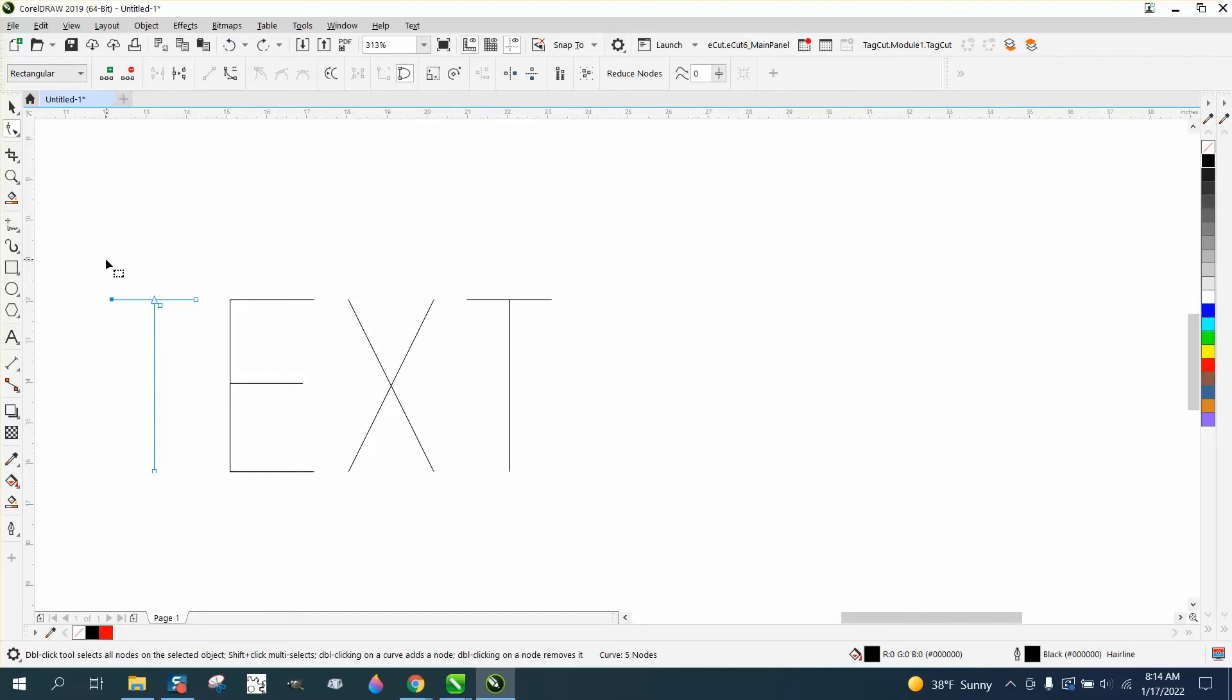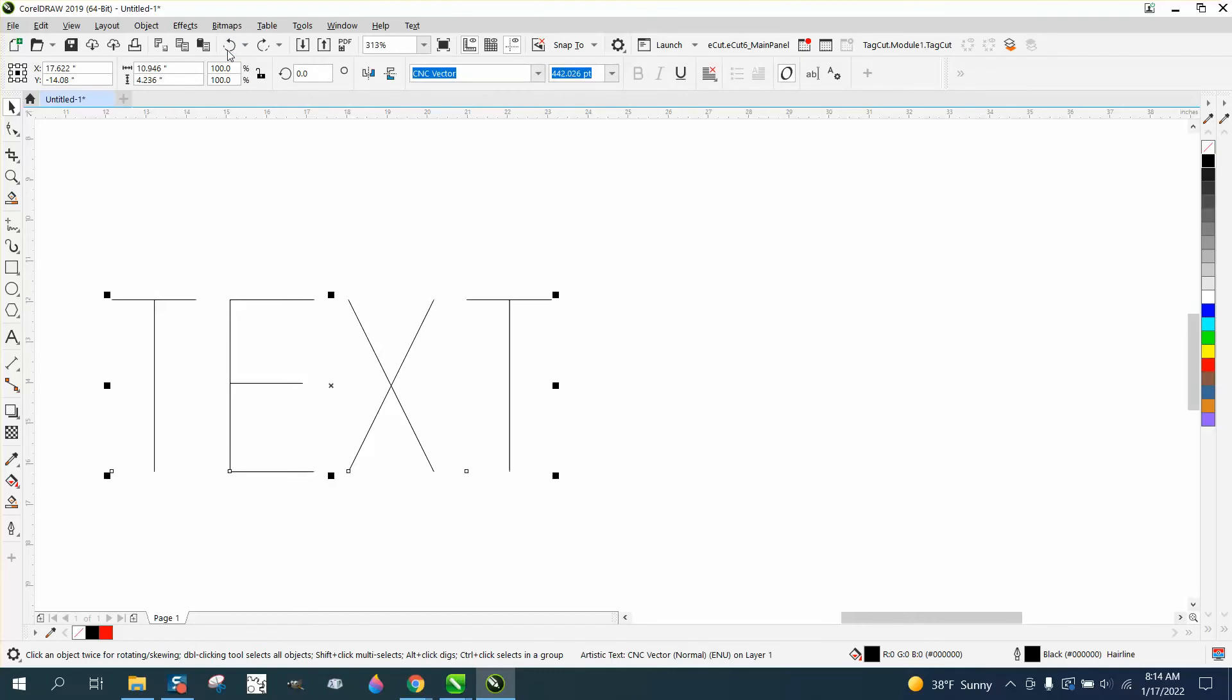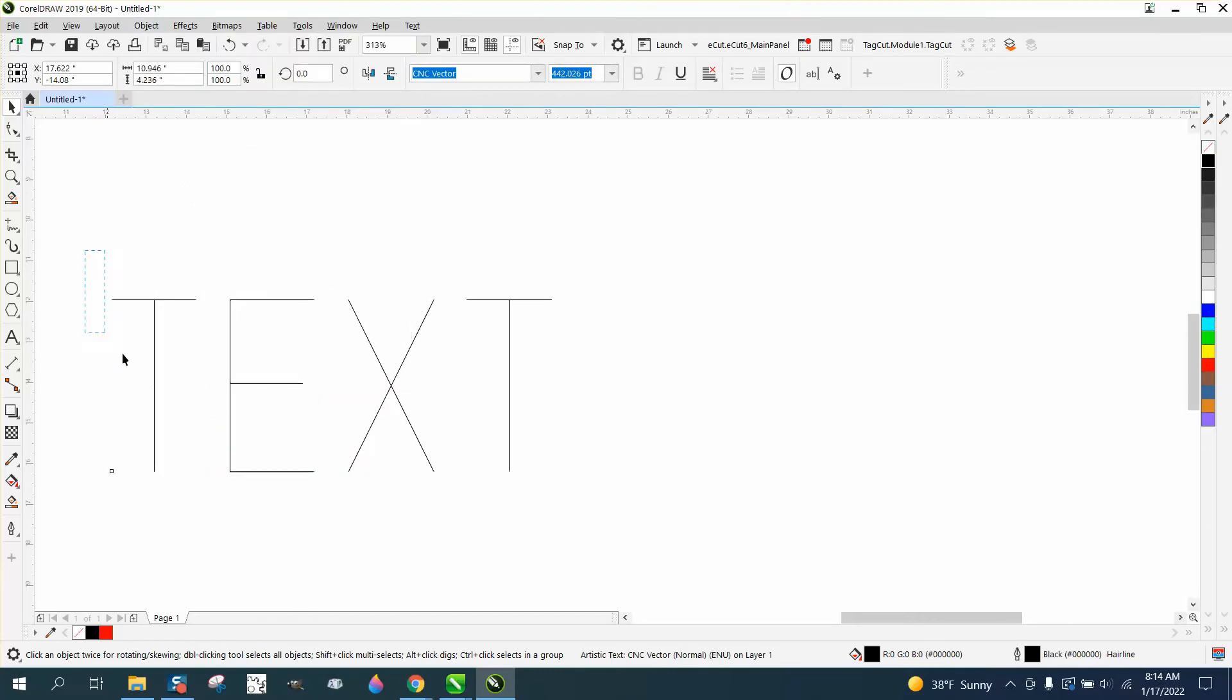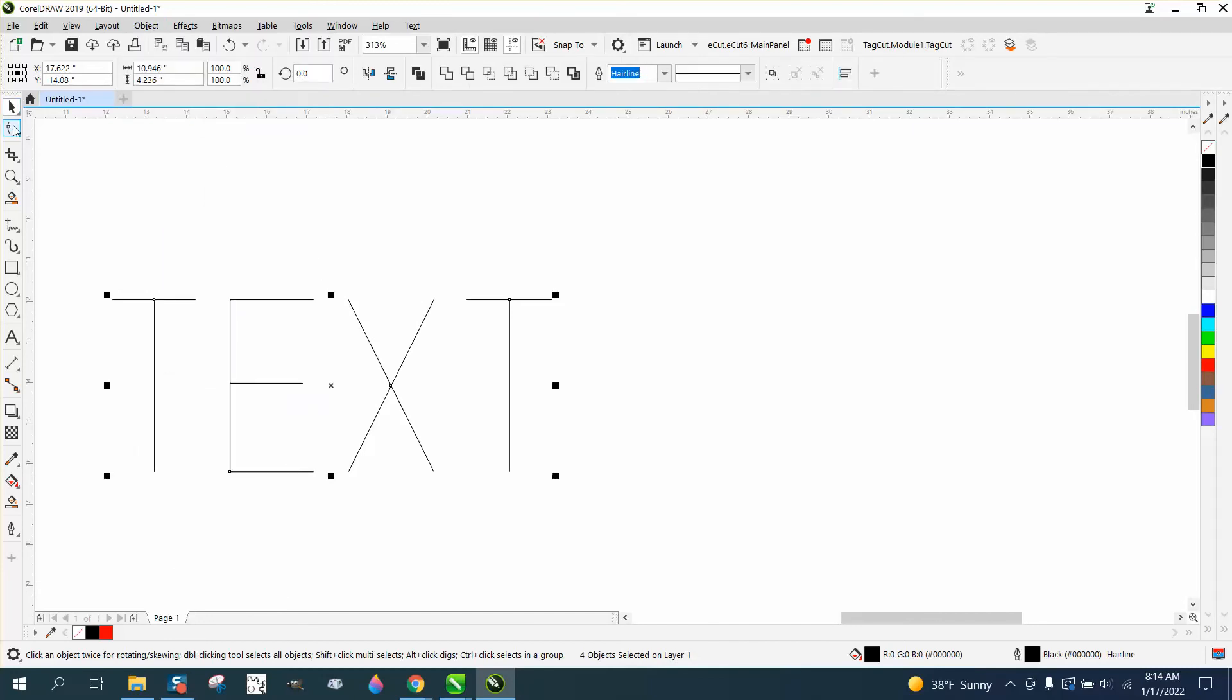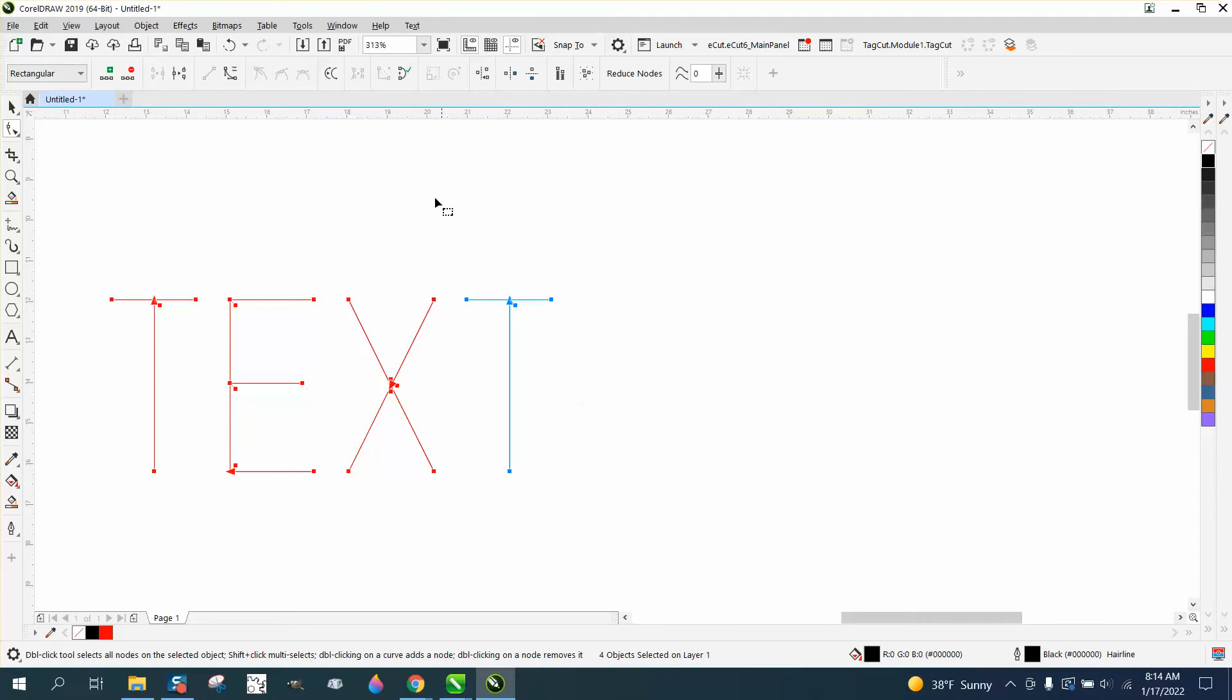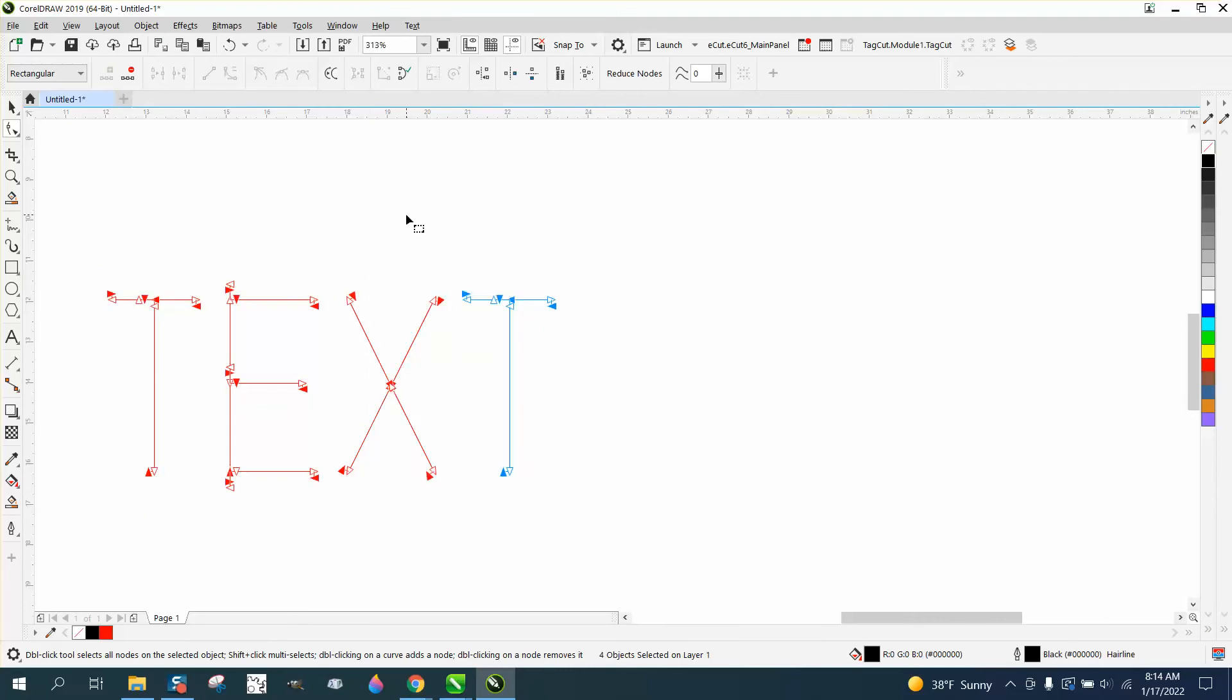So then what we need to do is do the same thing. Let me just back up here and get it back to where we were. So go to object, break it apart, select them all, go to object and convert them to curves, and then take the shape tool and select them all.